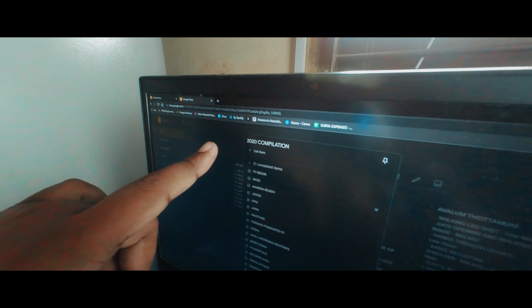I don't know if you could see this properly, but in the 2020 compilation I have this whole thing out here. The first thing I do to start a compilation video is to make this kind of checklist, because there are a lot of videos and content.